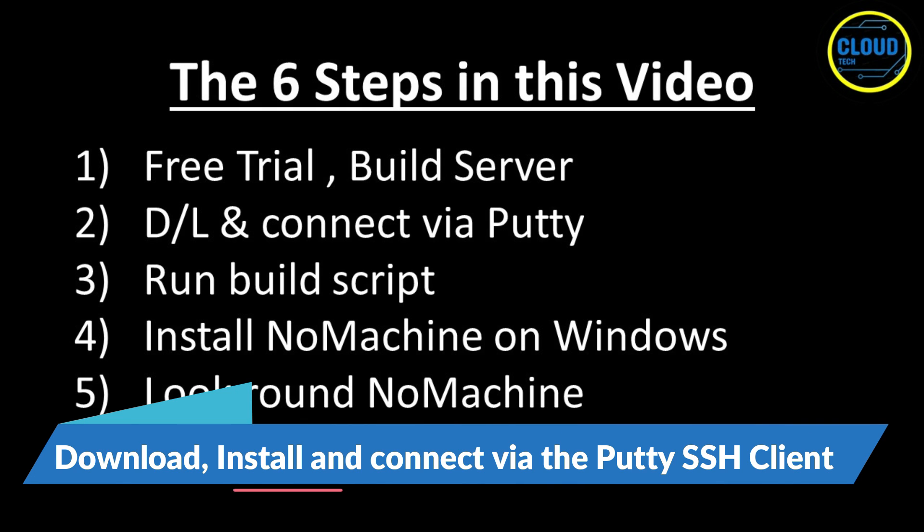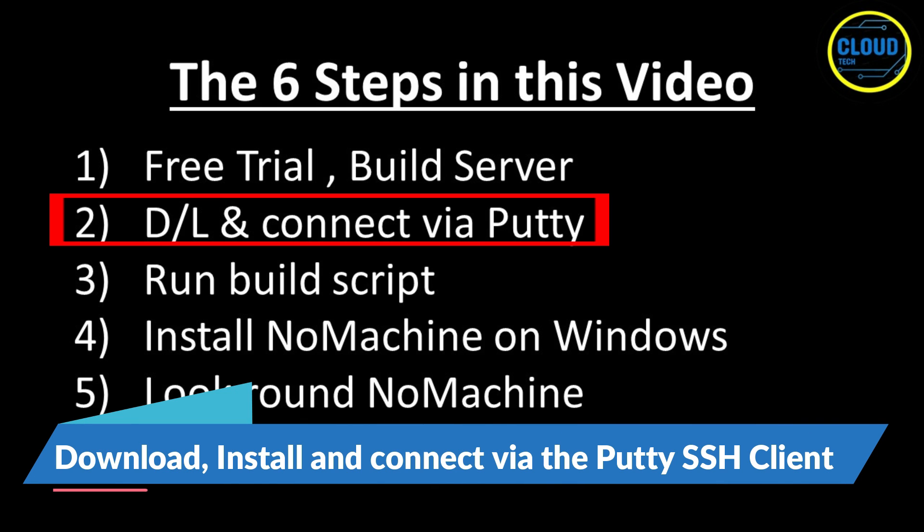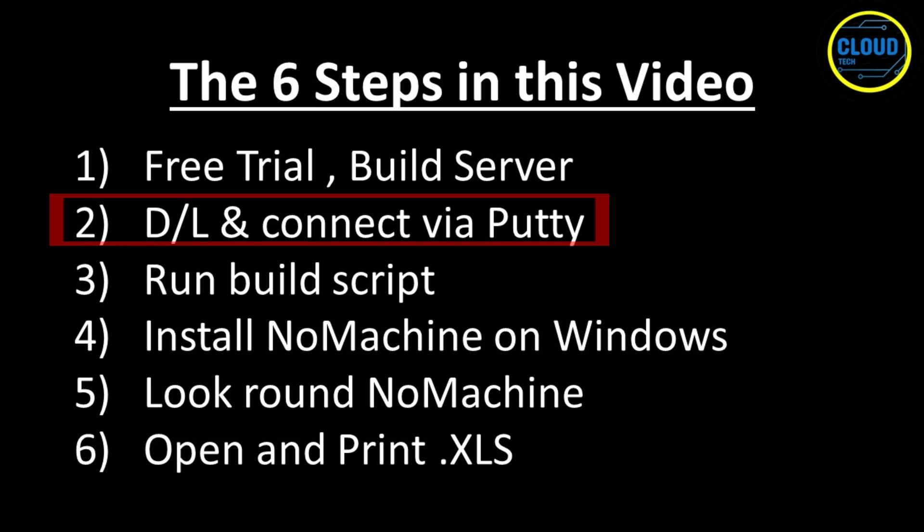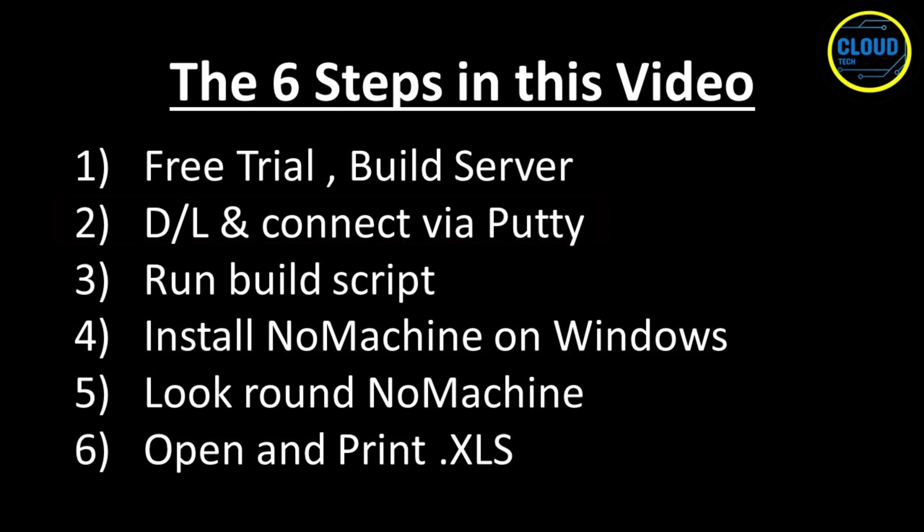For step two, I am going to download Putty, the popular Windows SSH client, and then connect to the server instance we have just built. So let's do that.